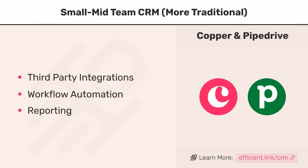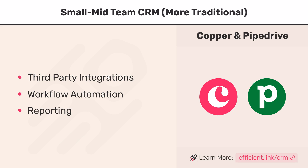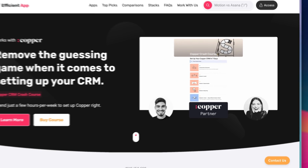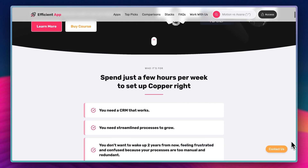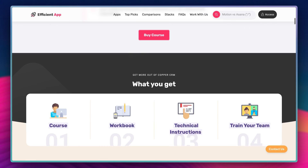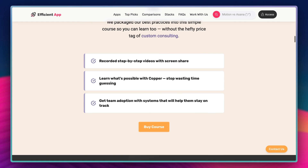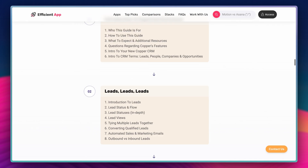If you're interested in reporting at all, Copper is going to be your best bet because they have some pretty advanced reporting capabilities — as long as you know how to set it up. If you want to give Copper or Pipedrive a shot, use the link in the description below. And if you decide to go with Copper and use our affiliate link to sign up, you'll receive our $1,200 Copper Crash Course for free after your first paid month. The course will cover our best practices to help you set up your CRM.